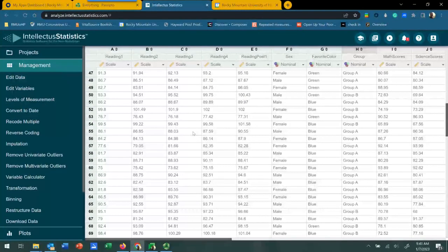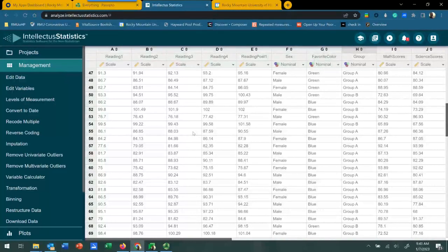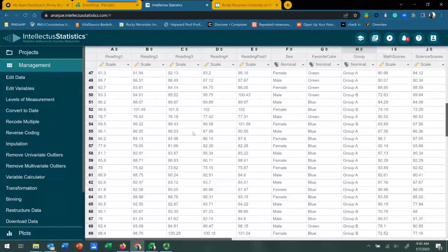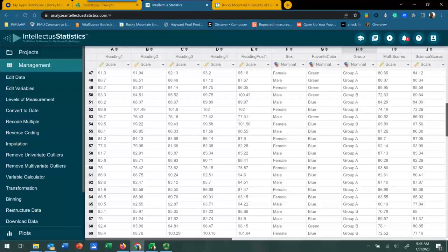We're going to test that hypothesis first using the omnibus test to see if there are differences somewhere among the three groups, and then secondarily using the post hoc test. If there is significance with the omnibus test, we will use the post hoc test to determine where those differences may be.